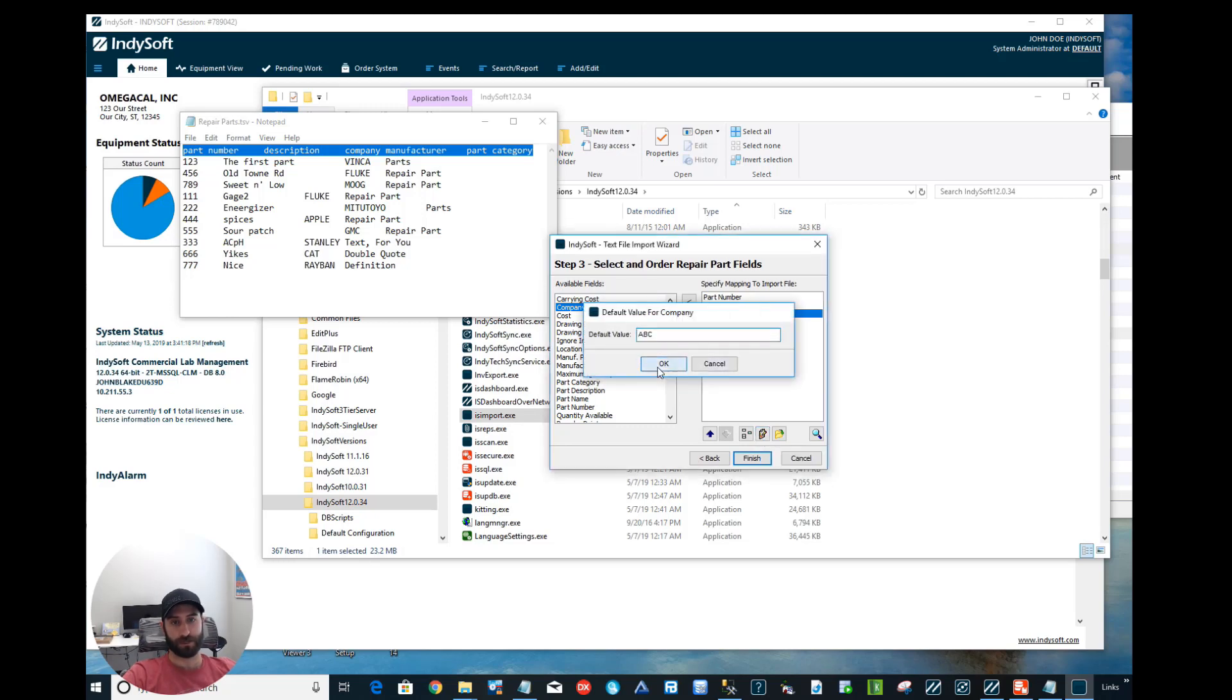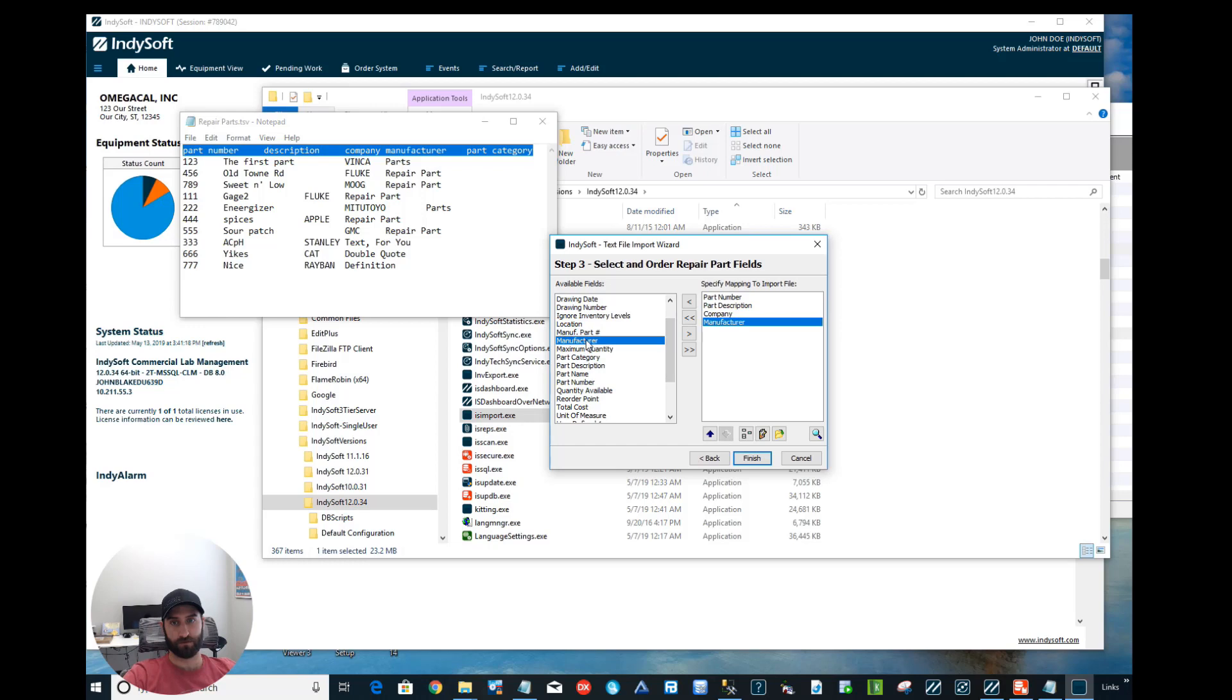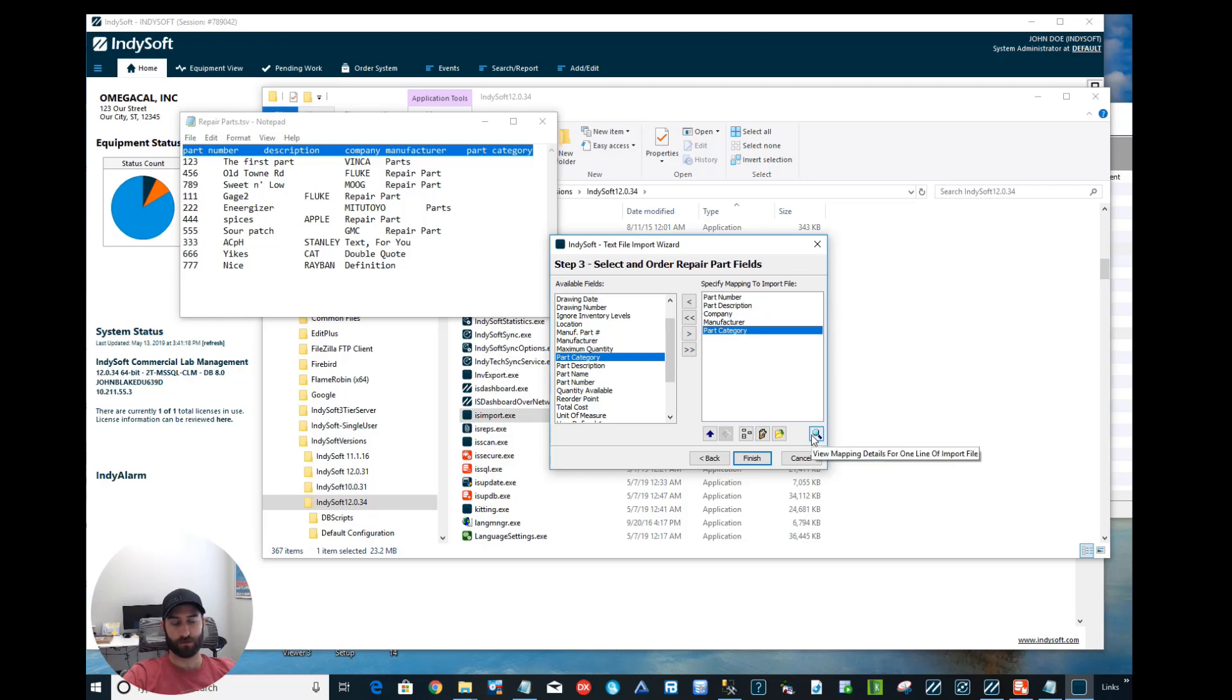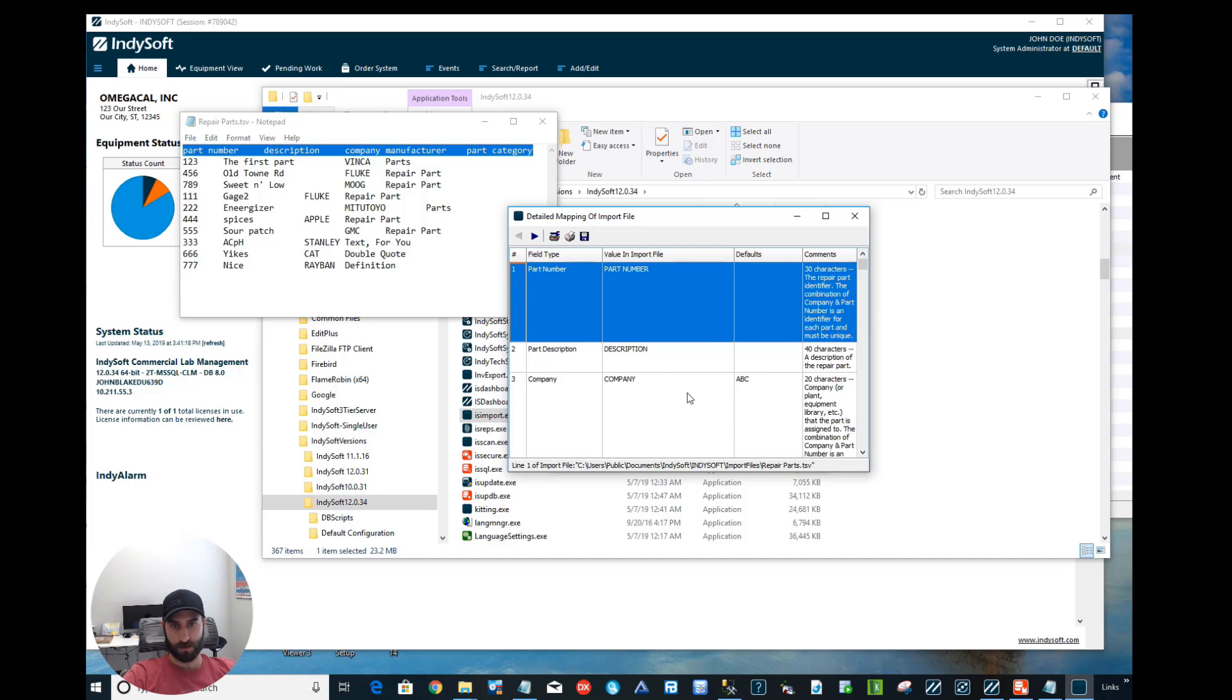Next, it's going to be Manufacturer, so we'll click Manufacturer, and then last, Part Category. Once that looks all good, we can go ahead and preview it by clicking this little magnifying glass. As you can see, the part number, part description, description, and so on and so forth. But you can see Company, the value to be imported is going to be ABC since it's default.